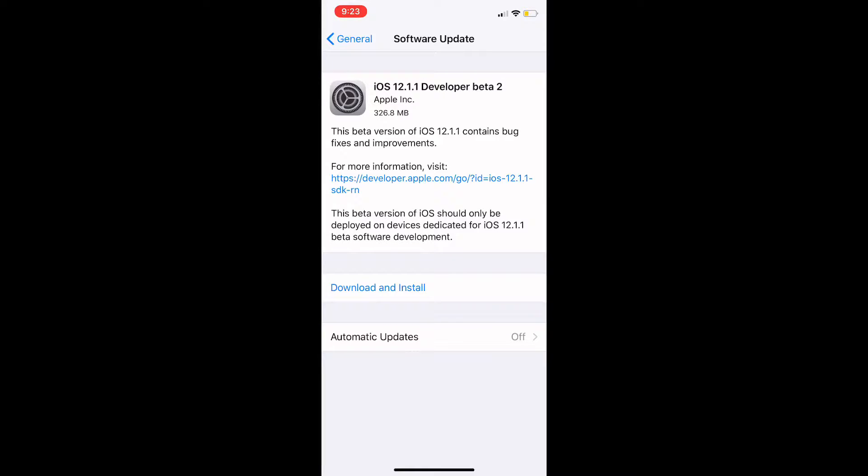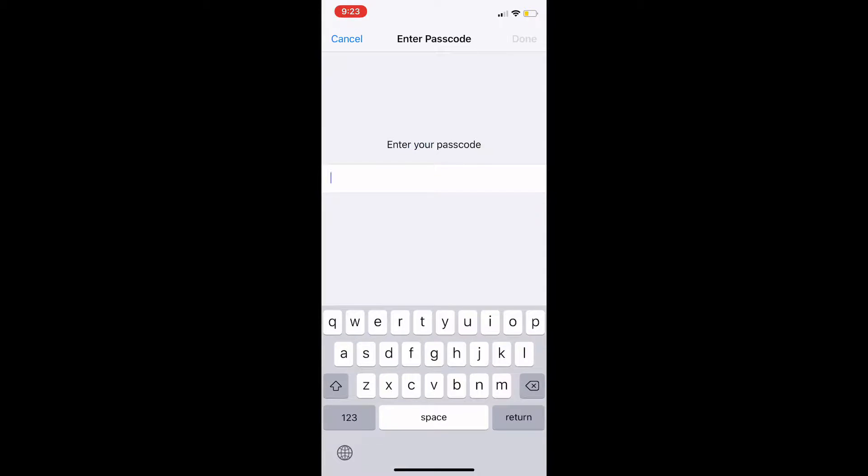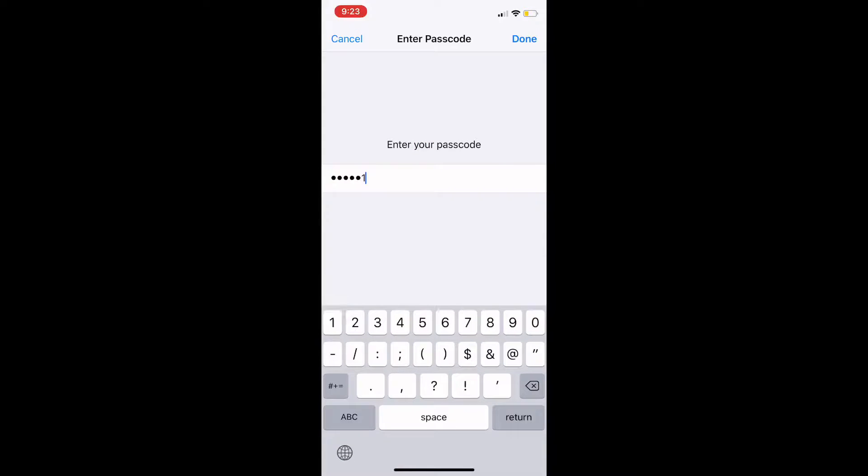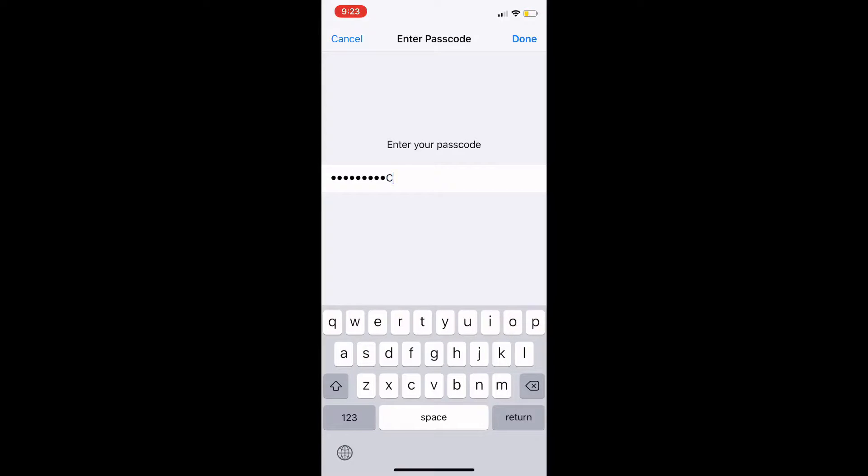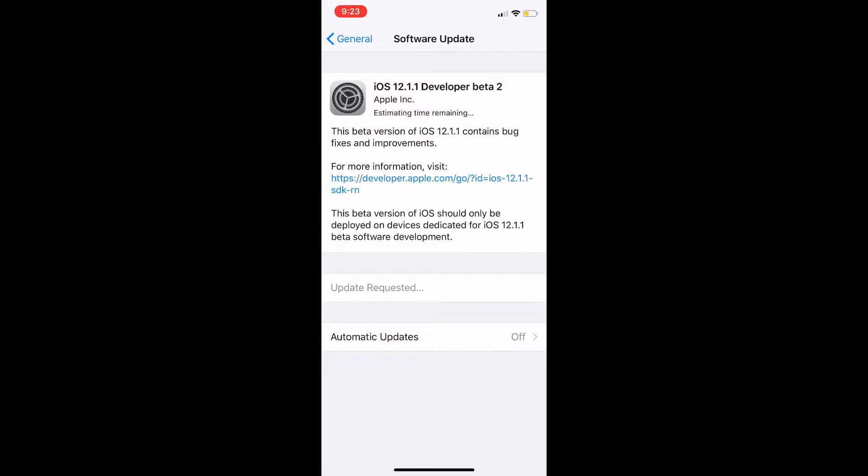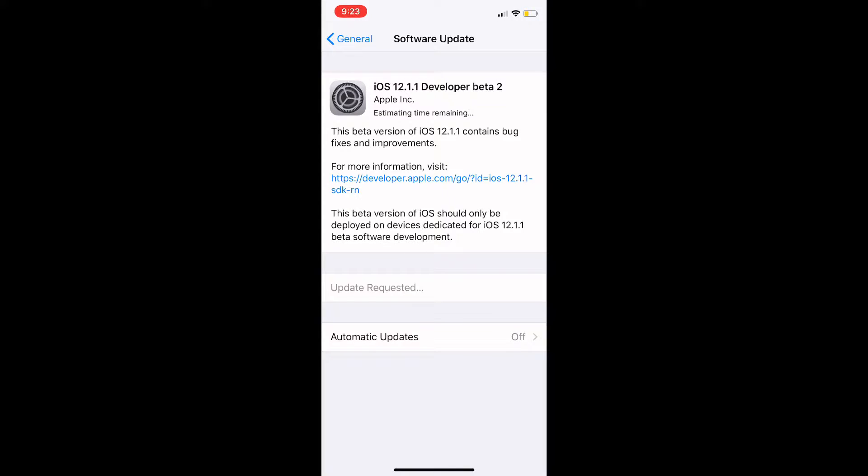As you can see, it comes in at 326.8 megabytes, and I'm just going to update to it now. I just have to enter in my password here. The update is requested, so I will come back once this update is fully installed on my phone.